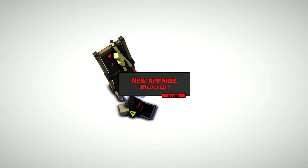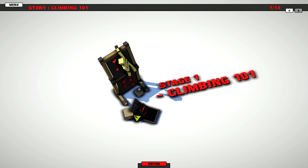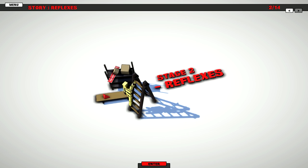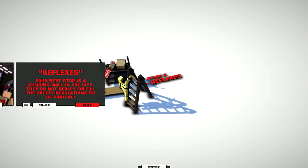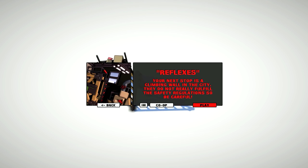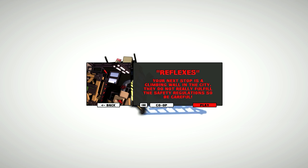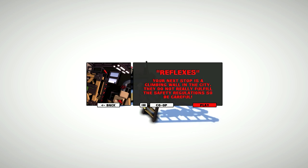Alright, new apparel unlocked. Stage one is done. Stage two, reflexes. Your next stop is a climbing wall in the city that they don't really fulfill the safety regulations, so be careful.